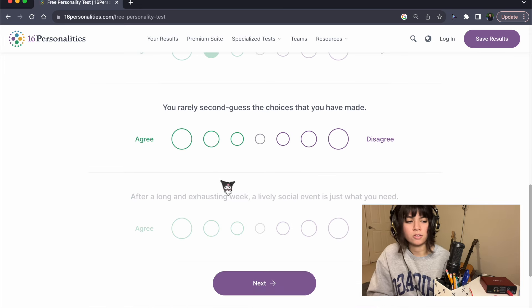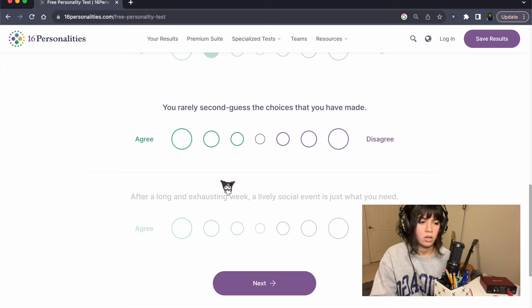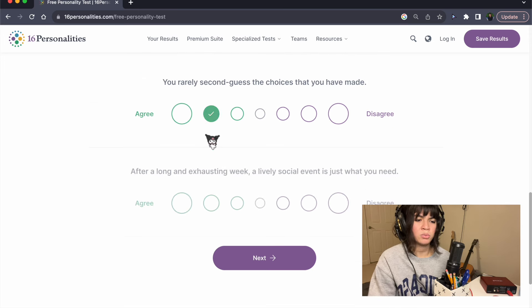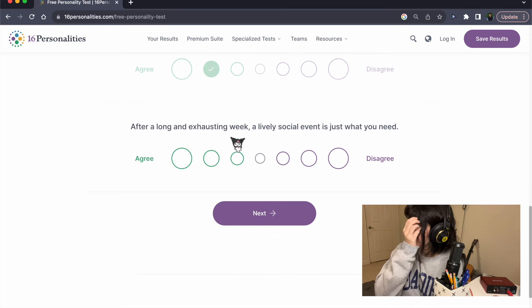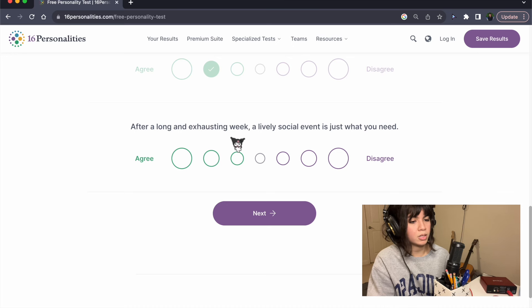You rarely second-guess the choices that you have made. I feel like, yeah, I don't really like to dwell on the past. I always think about the future, and I worry a lot about it. I don't care what happens already.